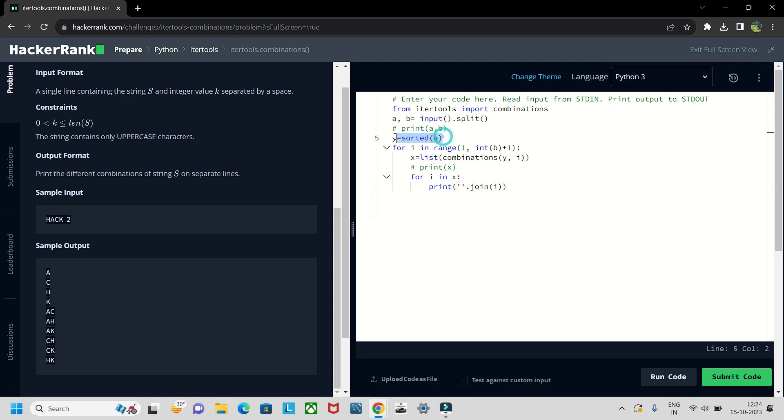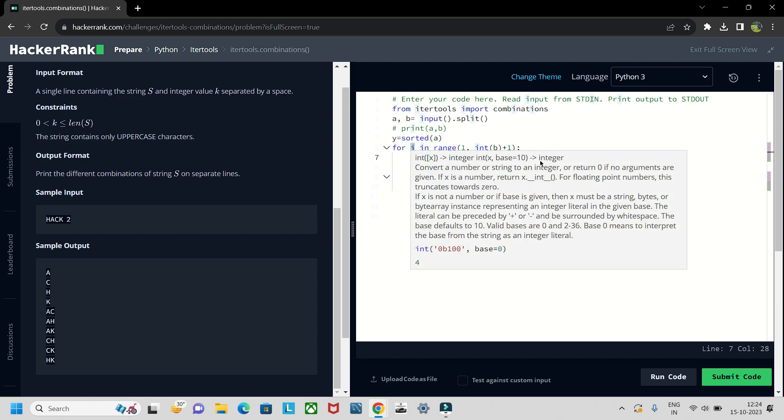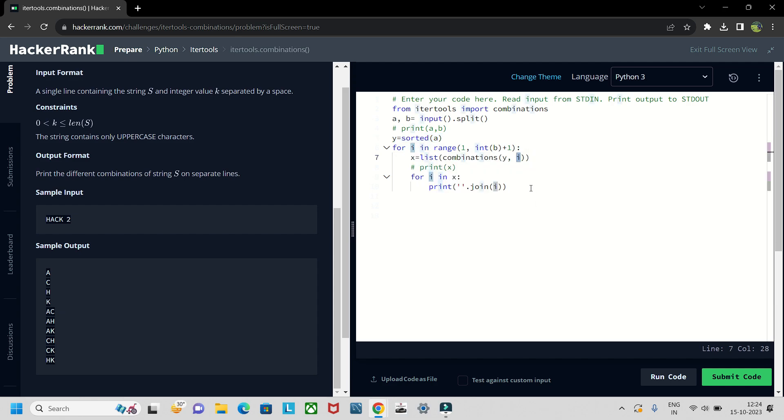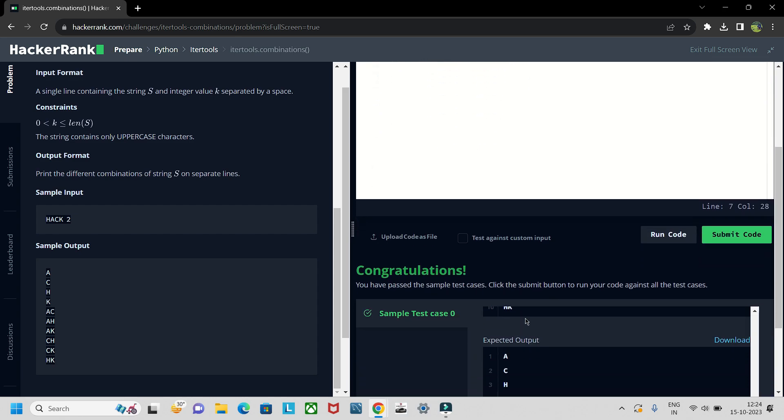This is the y. Don't get confused because we have sorted the a and i is nothing but the number of combinations that we want. So first it will go to one and then we will get like this one combinations.